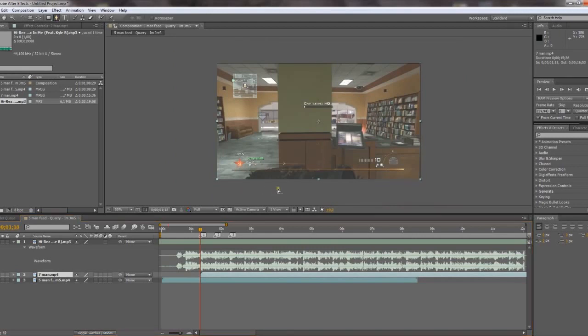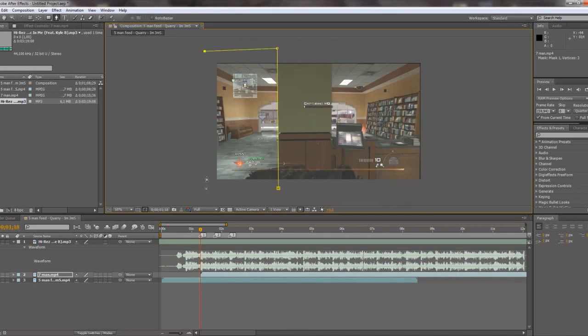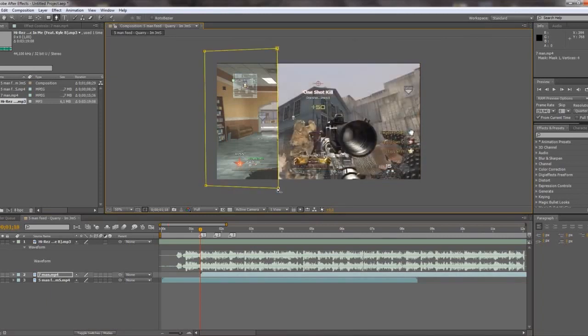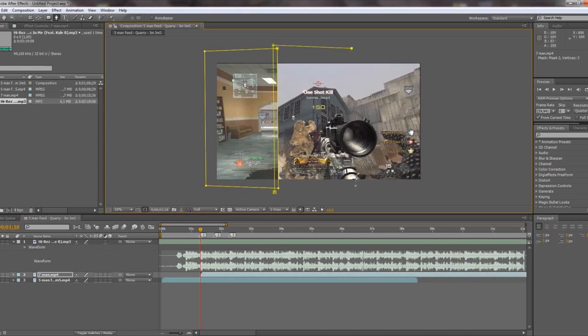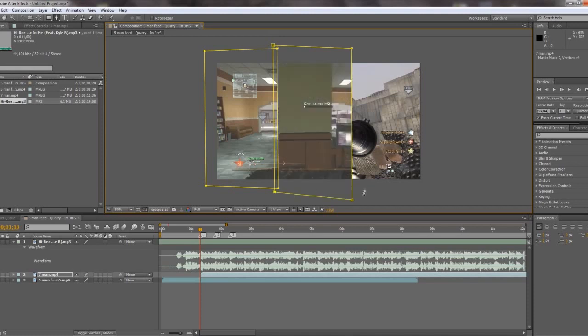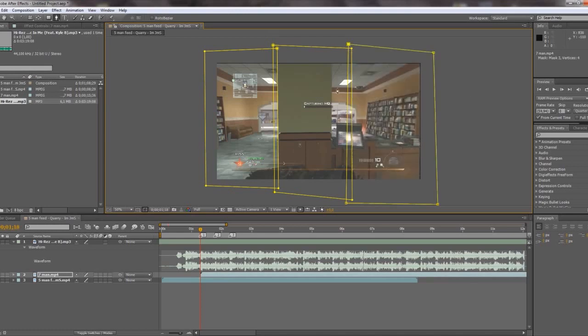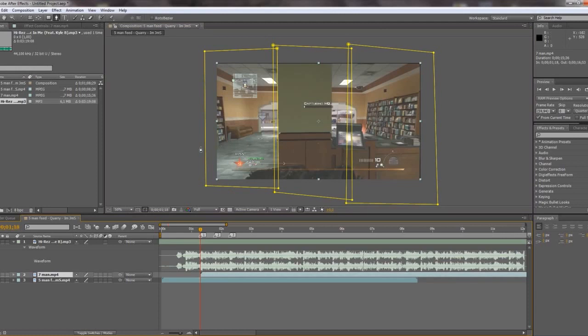And then just add some masks. Like that. And then another one. Like this. And the last one. Just like this. So now I have three masks.